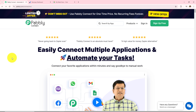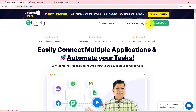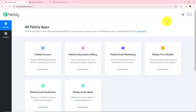After browsing the website we need to sign in to a Pabbly account. On the top right corner you can see two options: sign in and sign up for free. If you are an existing user click on sign in, but if you are a new user click on sign up for free, which gives you 100 tasks free on a monthly basis. As I am an existing user I will click on sign in, and here a dashboard has appeared showing me all the Pabbly applications.